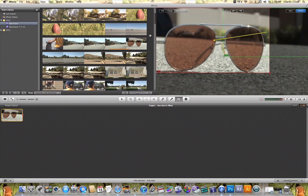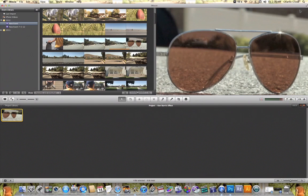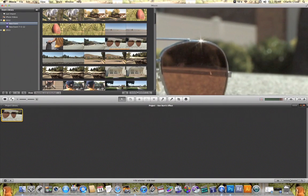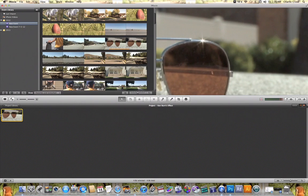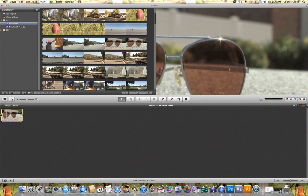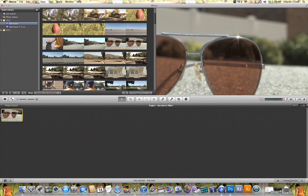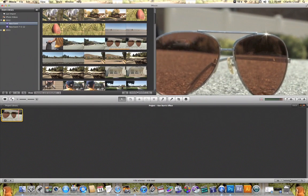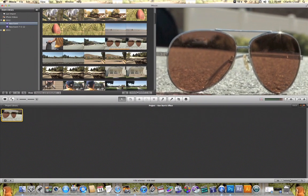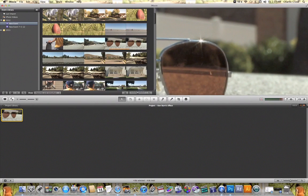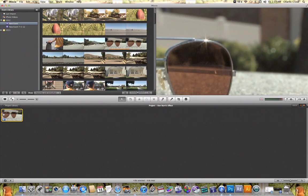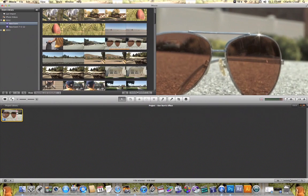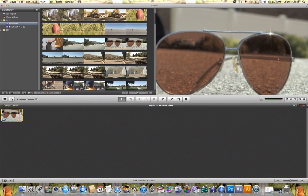So once I have made that adjustment all I need to do is hit done and when I play that clip back you will see the Ken Burns effect in action. Just by adding the Ken Burns effect I was able to add movement to my video clip that I didn't have beforehand.